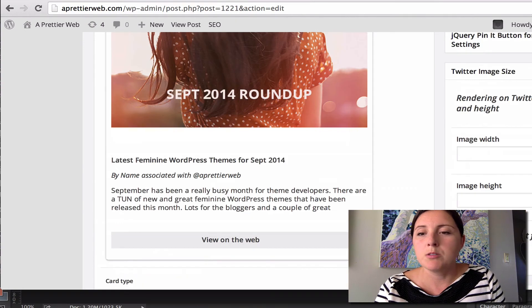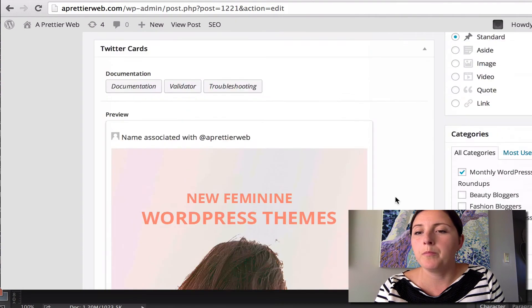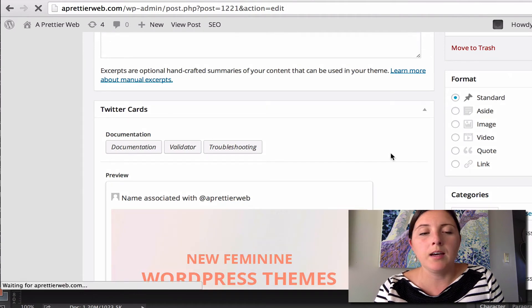But right now I'll just put it to photo. And so you update that.